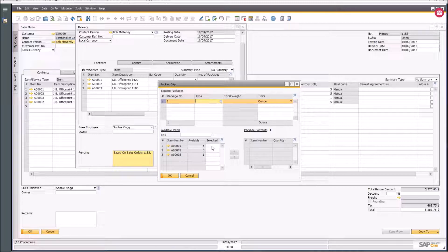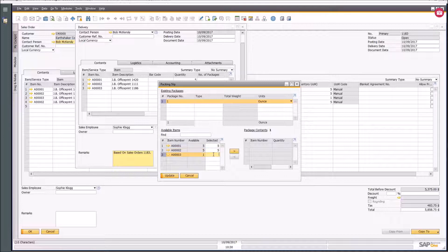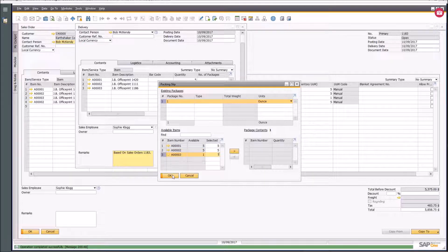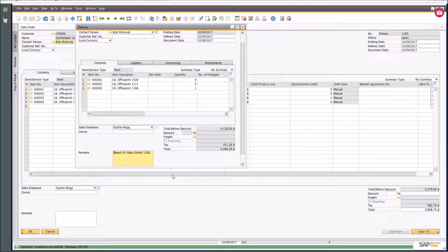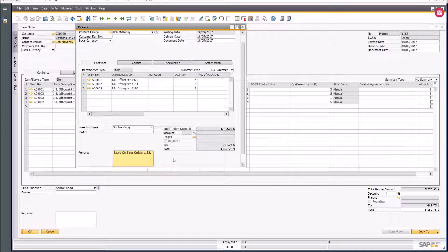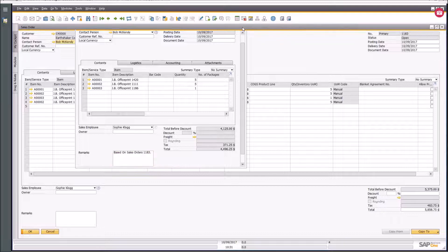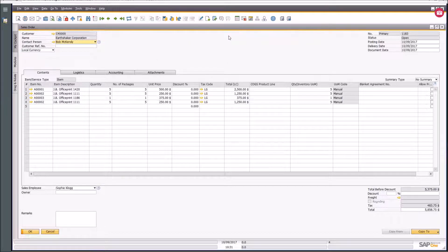I can select five of those, five of those, and one of those, then update it and say okay. I can then generate my packing slip and print the associated documentation. So that's my delivery done — that's one way of doing a delivery.